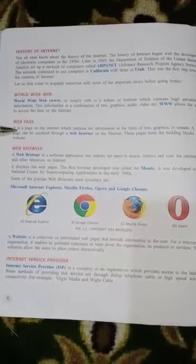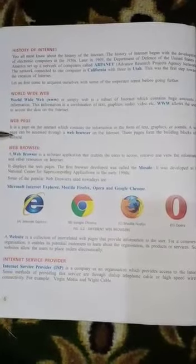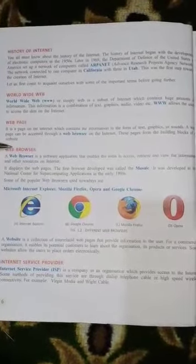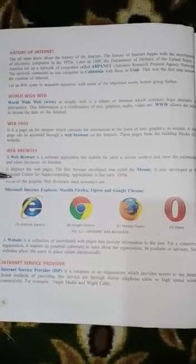Web browser: Web browser ek software application hai jiske zariye aap different information le sakte hain. Some popular web browsers are Internet Explorer, Google Chrome, Mozilla Firefox, and Opera.